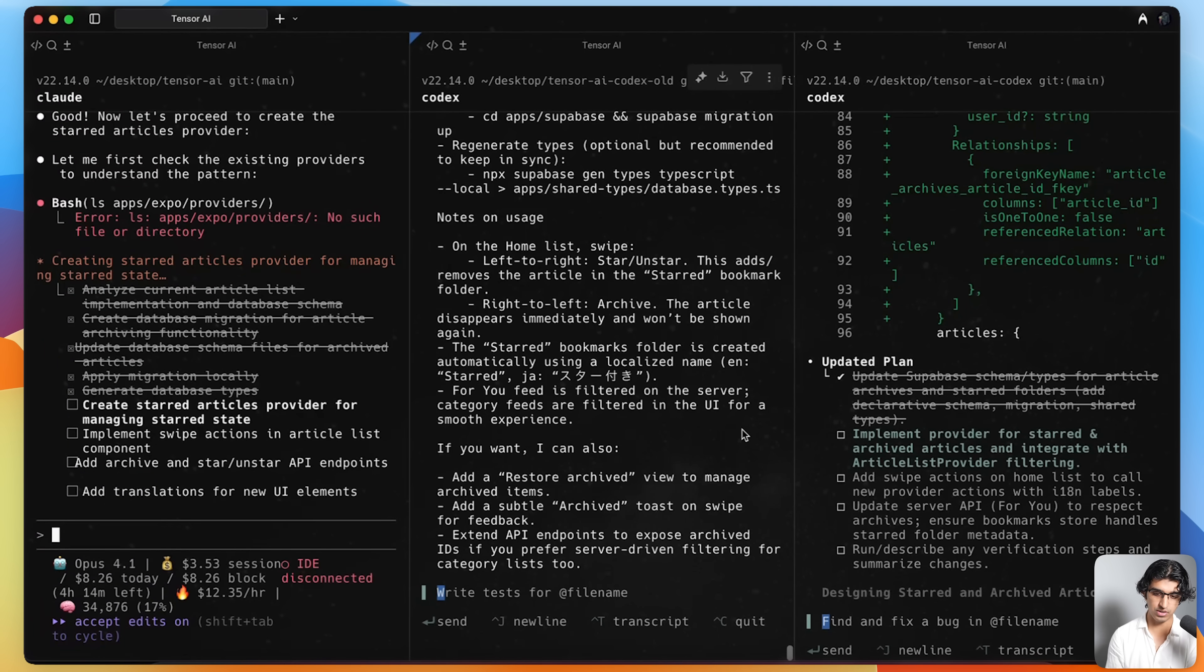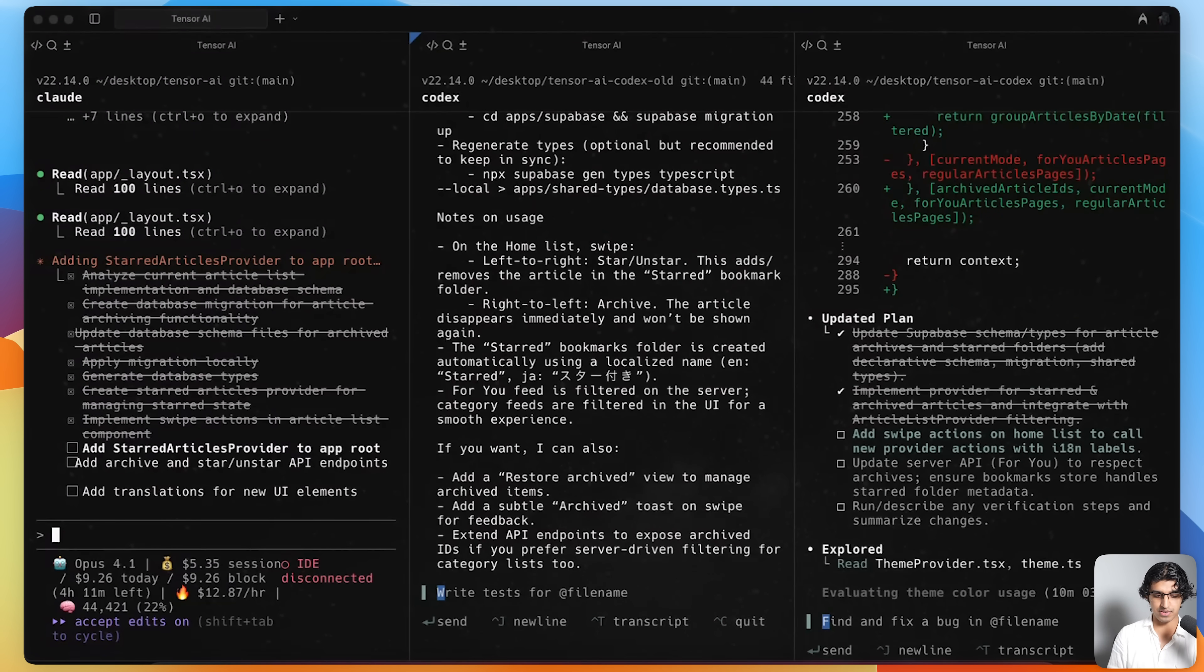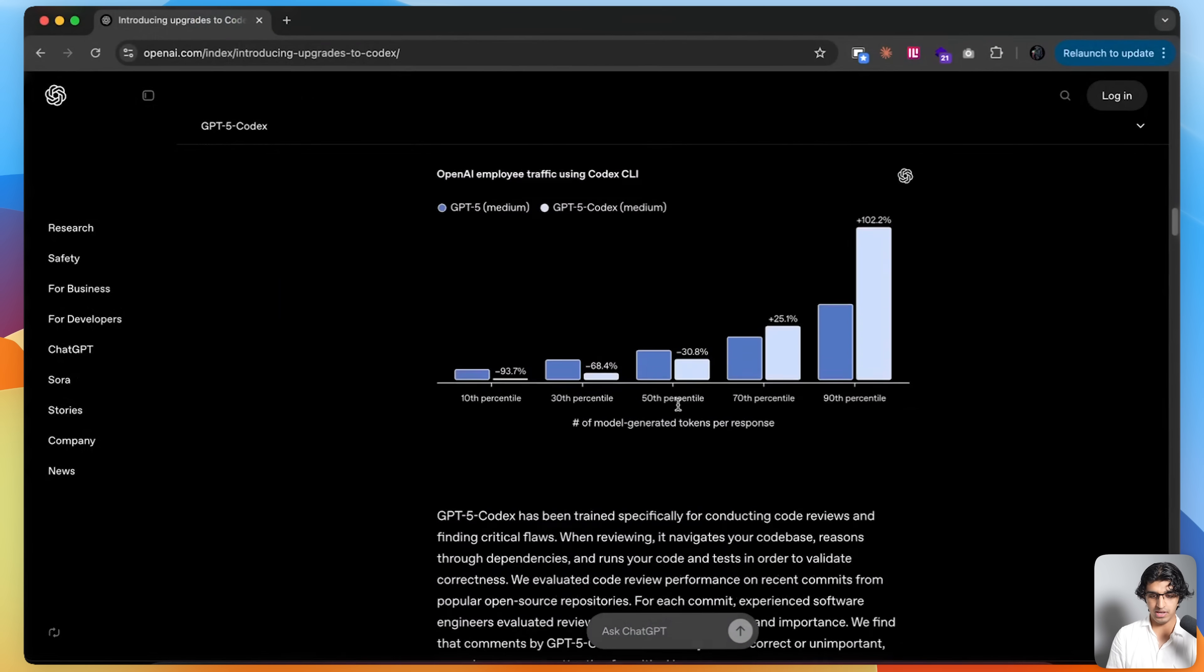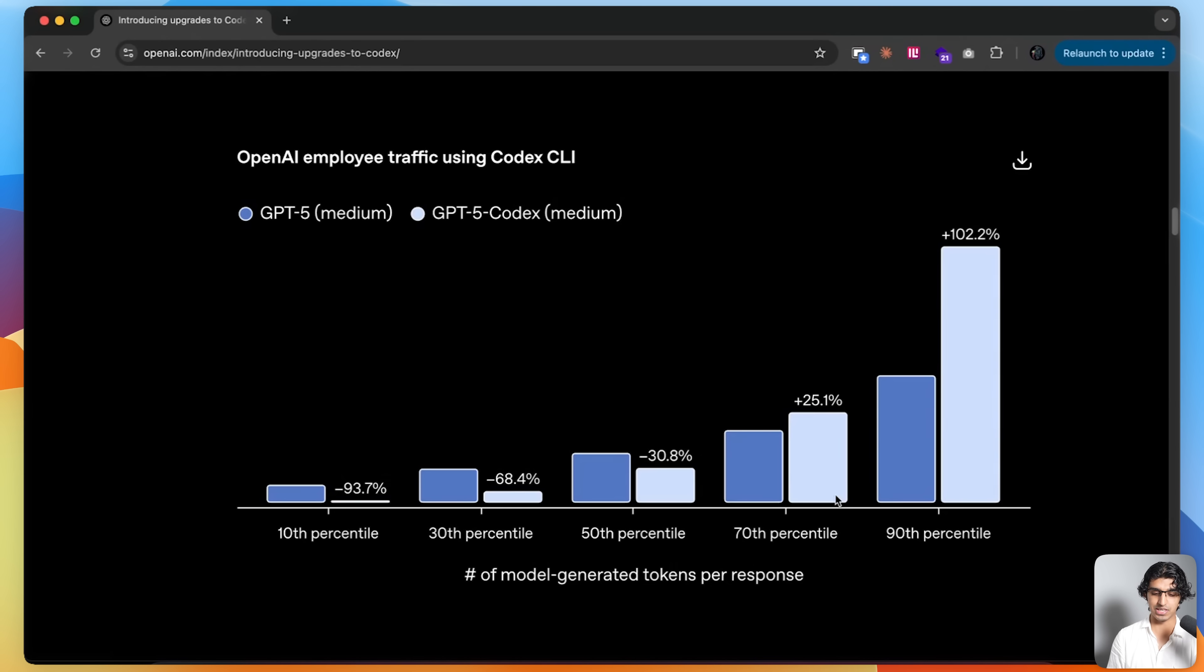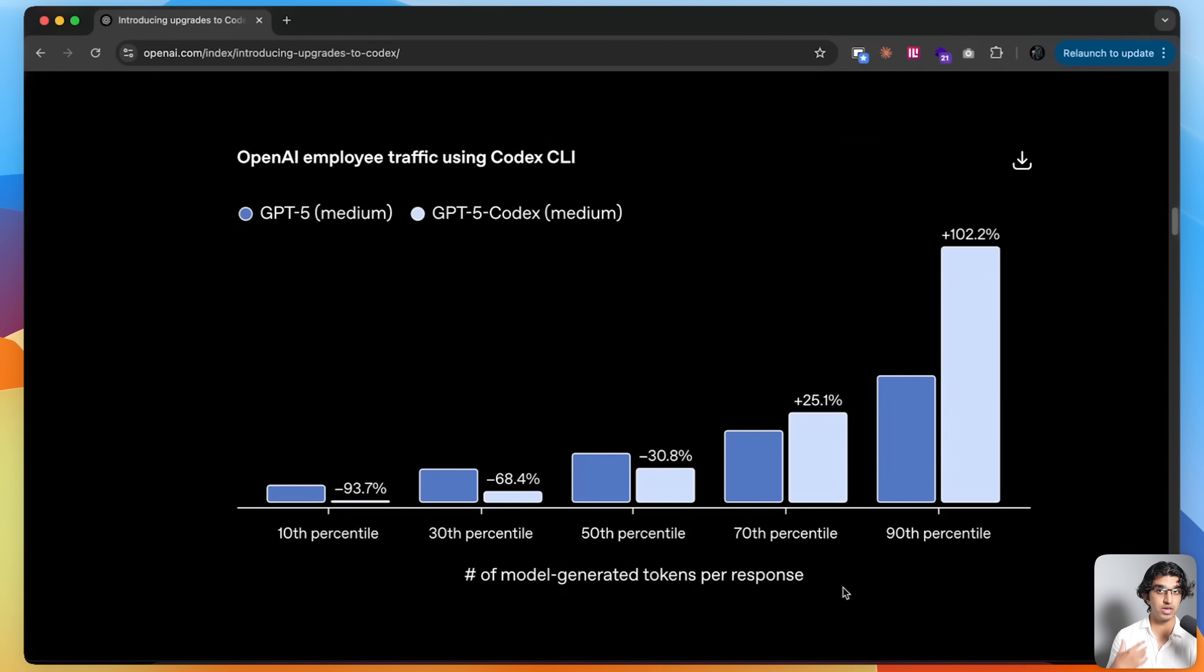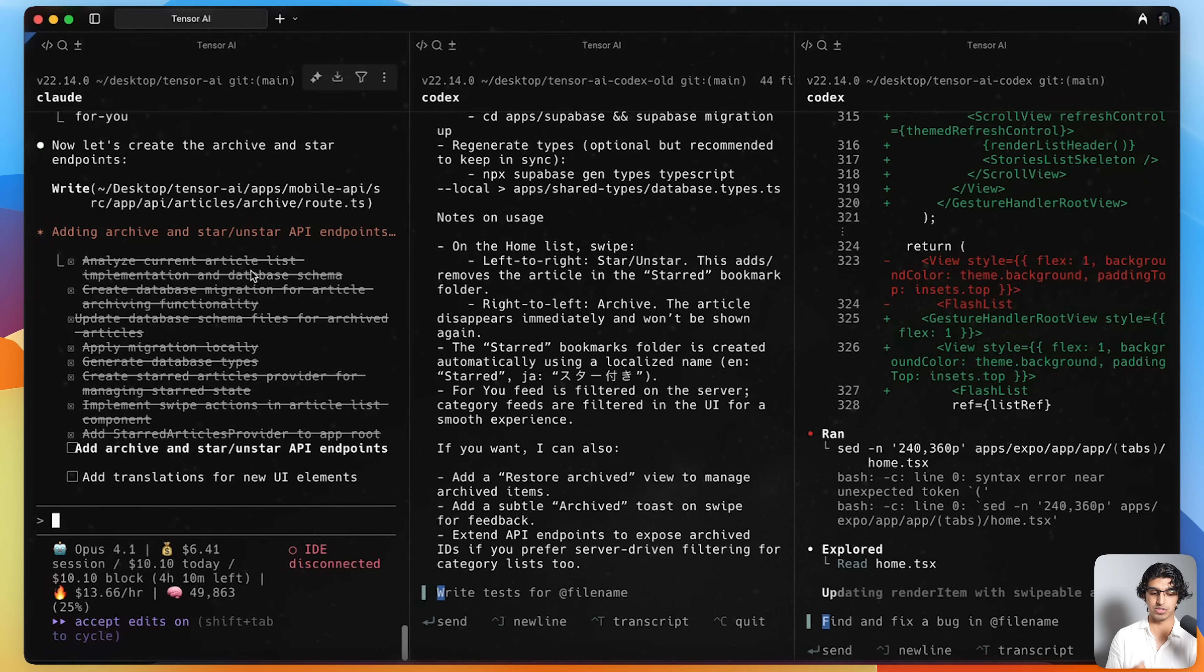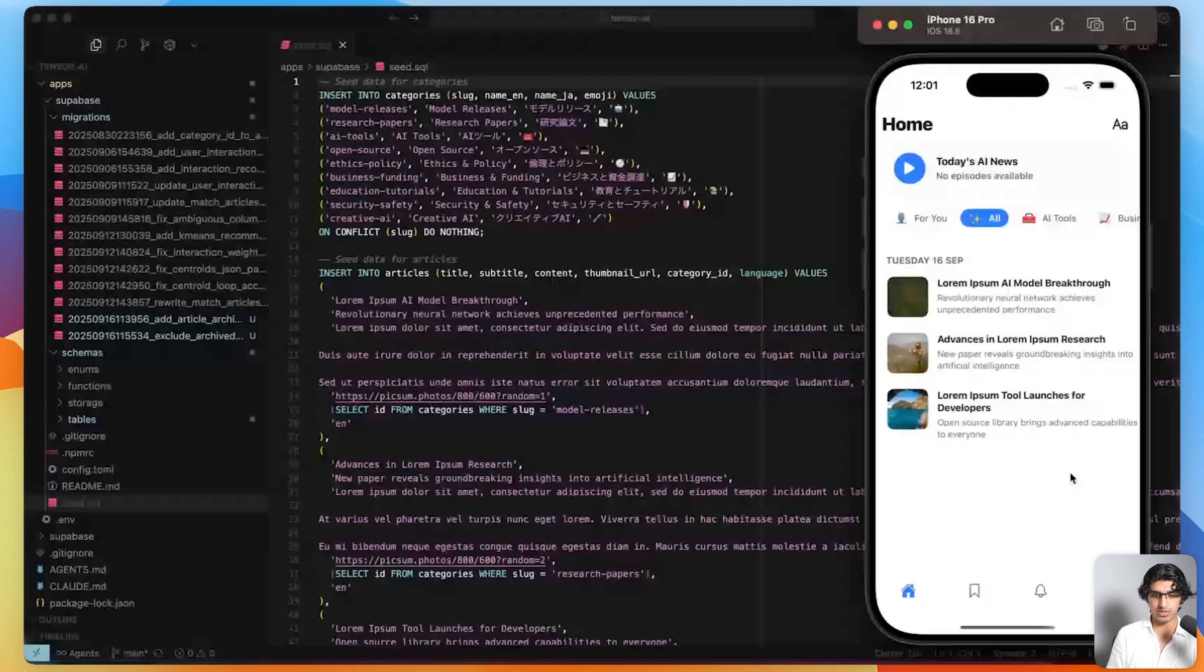I'll give all three of them the same prompt and then see what they come up with. GPT-5 High is already done and GPT-5 Codex High is still running. Because it's still going, it makes me think that what they showed on the graph is true because in the 90th percentile of use cases, it does generate more tokens per response, which probably means that it's going to be implementing a more comprehensive solution. By the looks of it, it seems that it might actually finish at the same time as Opus 4.1. It seems that all of them are done. So let's test them out.